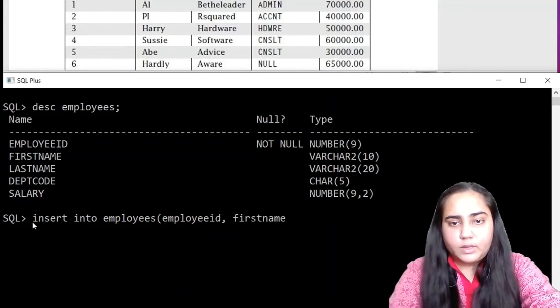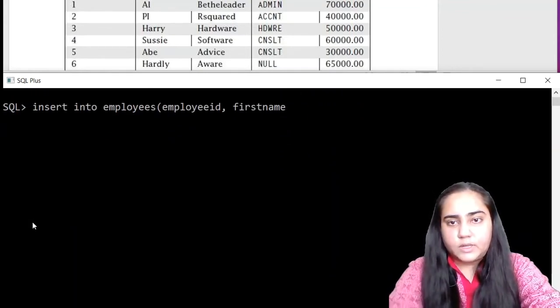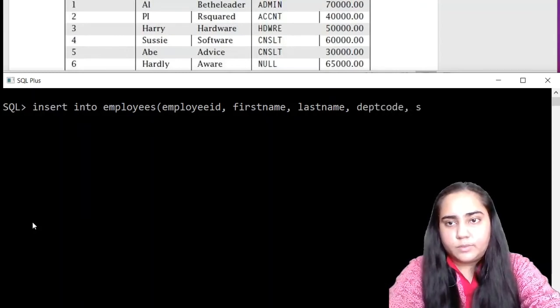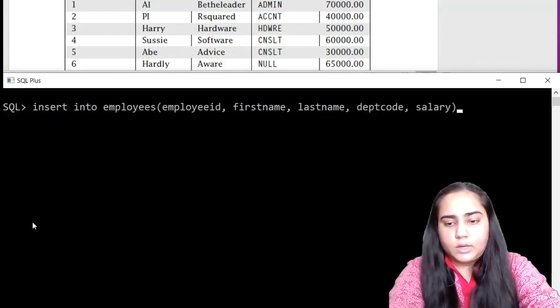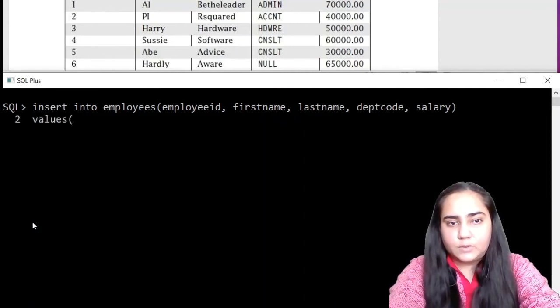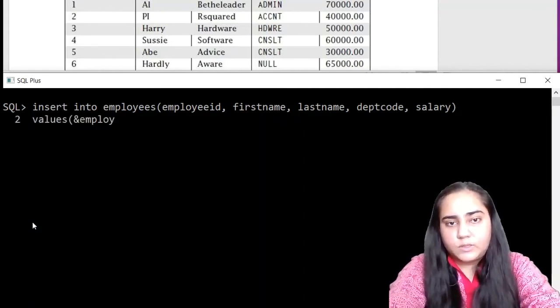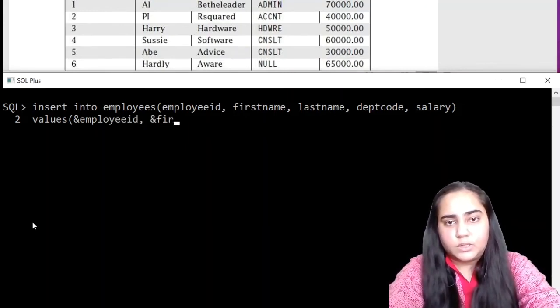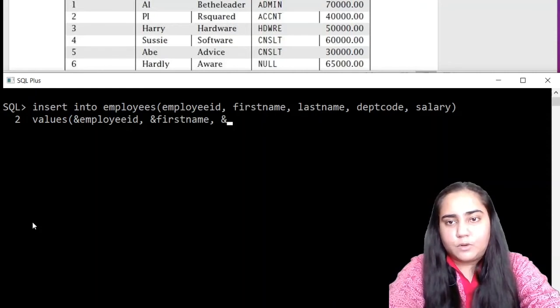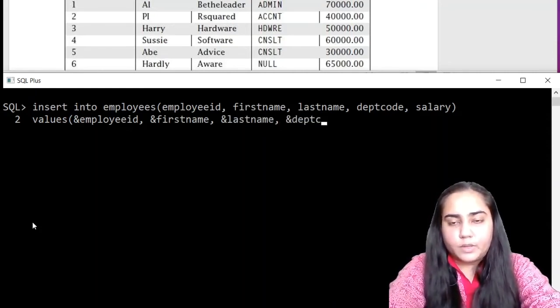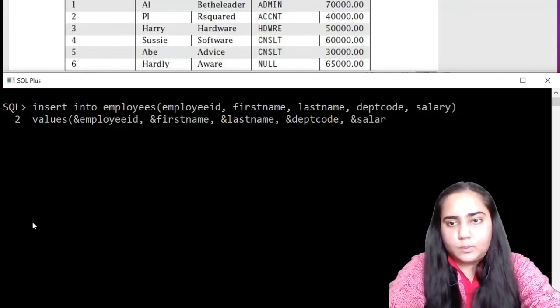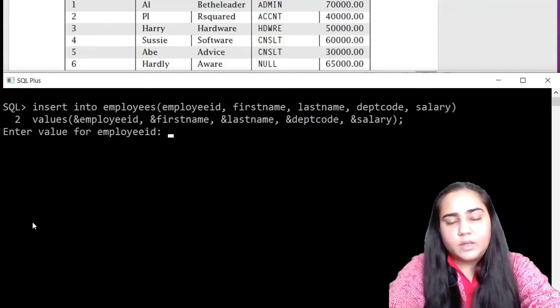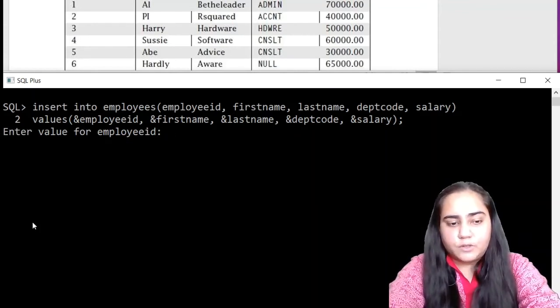To insert the data, we will be writing the insert query: insert into employees. And mention all the column names that you have here. So employee ID, first name, last name, dept code and salary. Then you'll write down values and mention all the column names once again with an ampersand before it this time. This will allow you to insert several rows at the same time without having to write your query again and again.